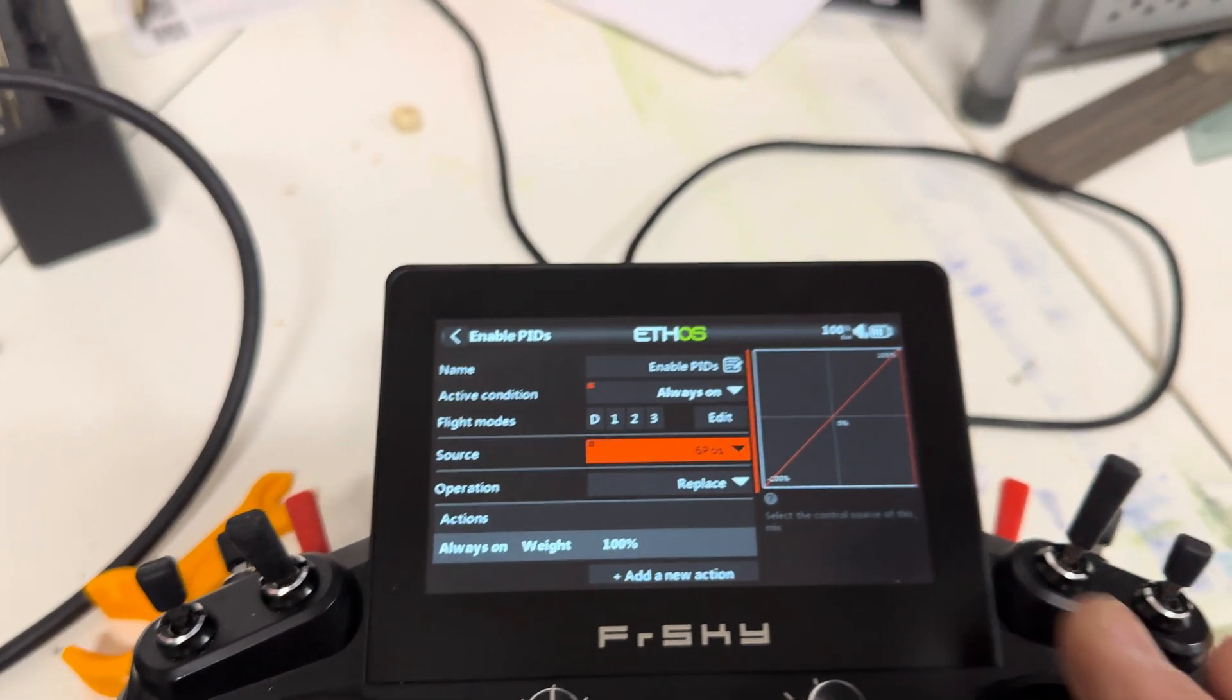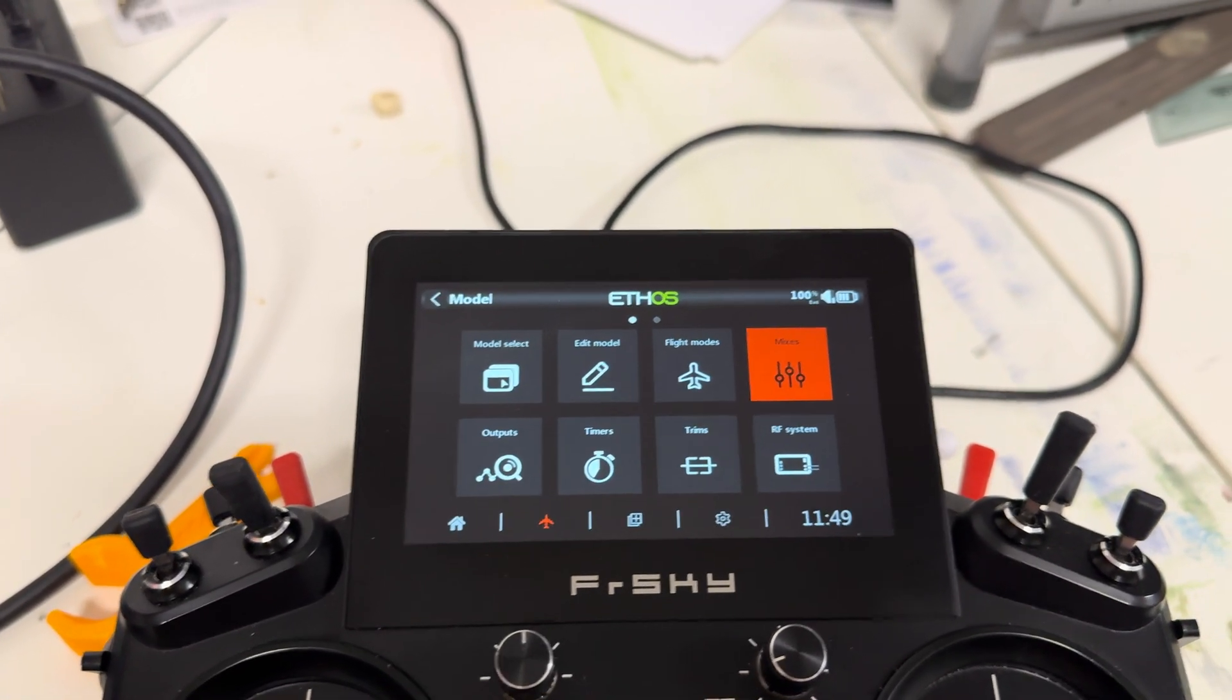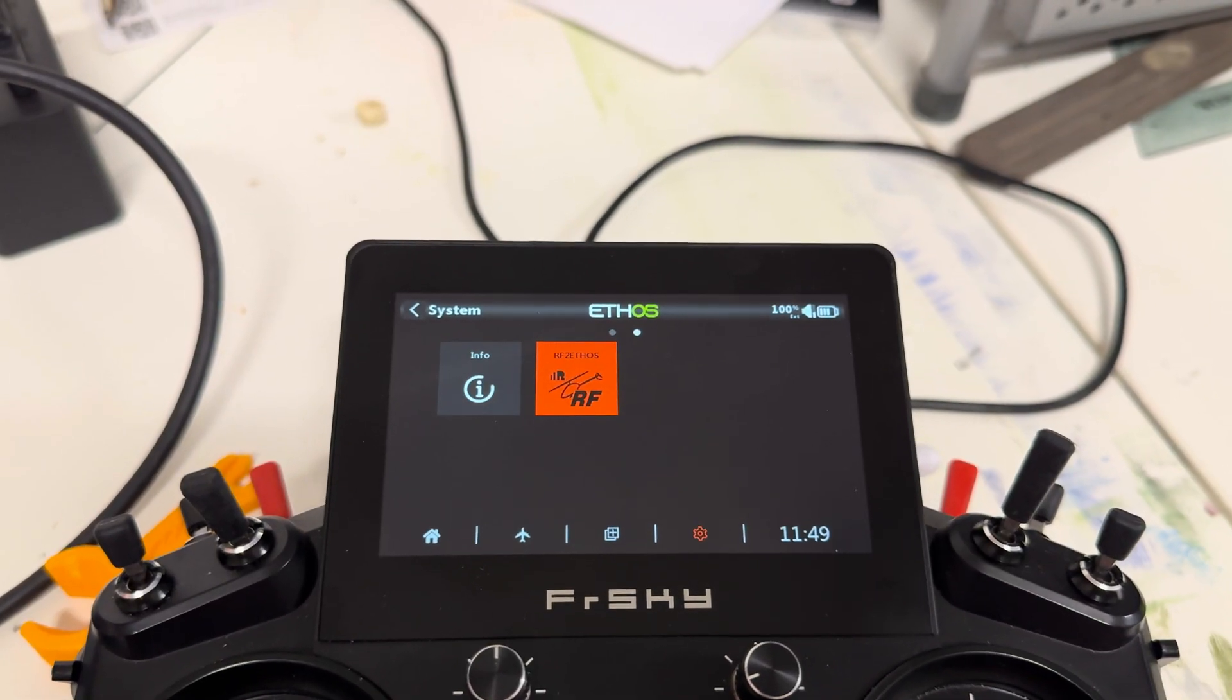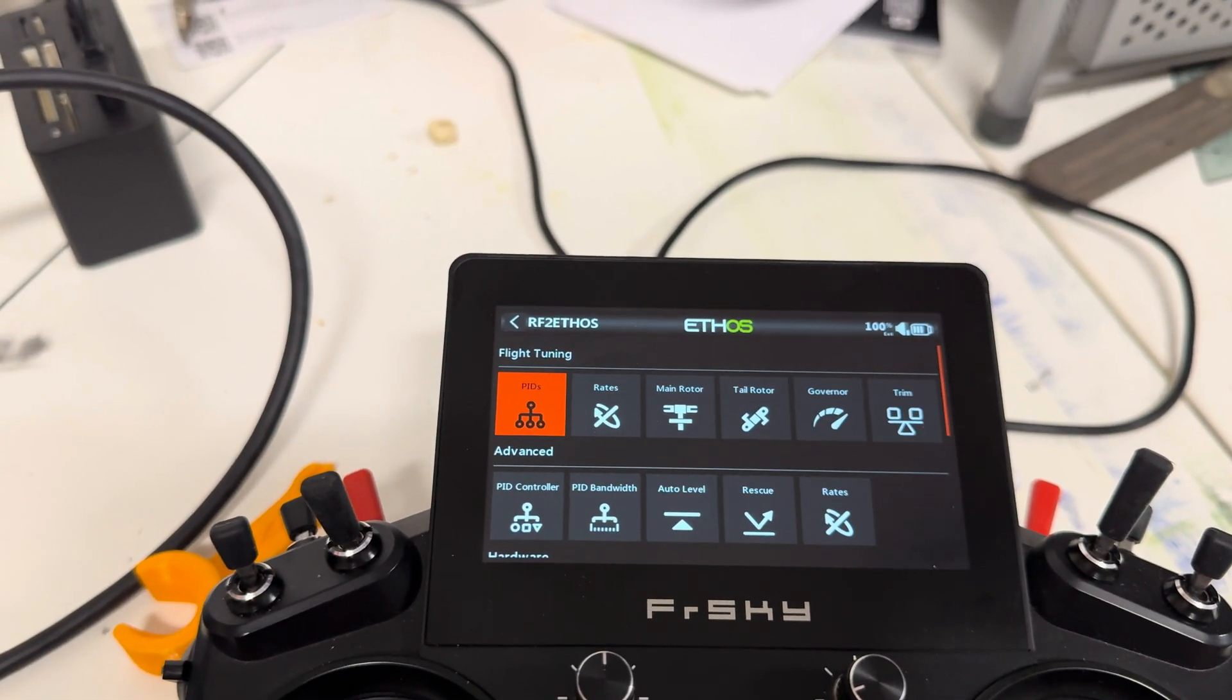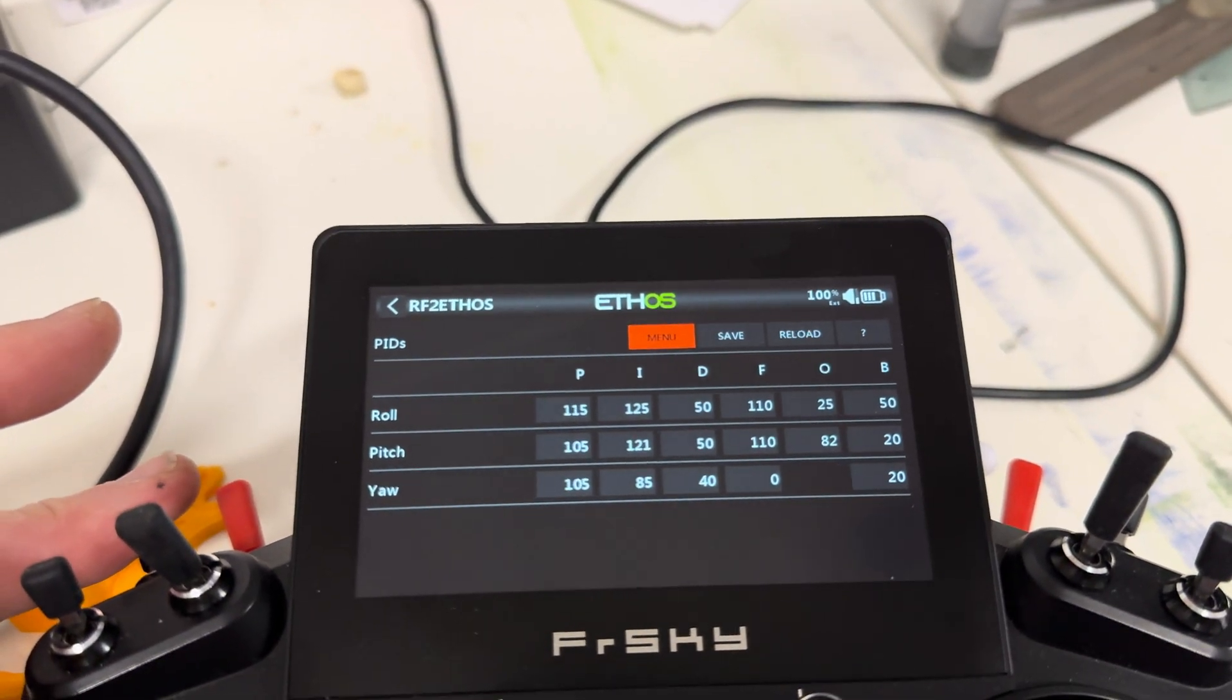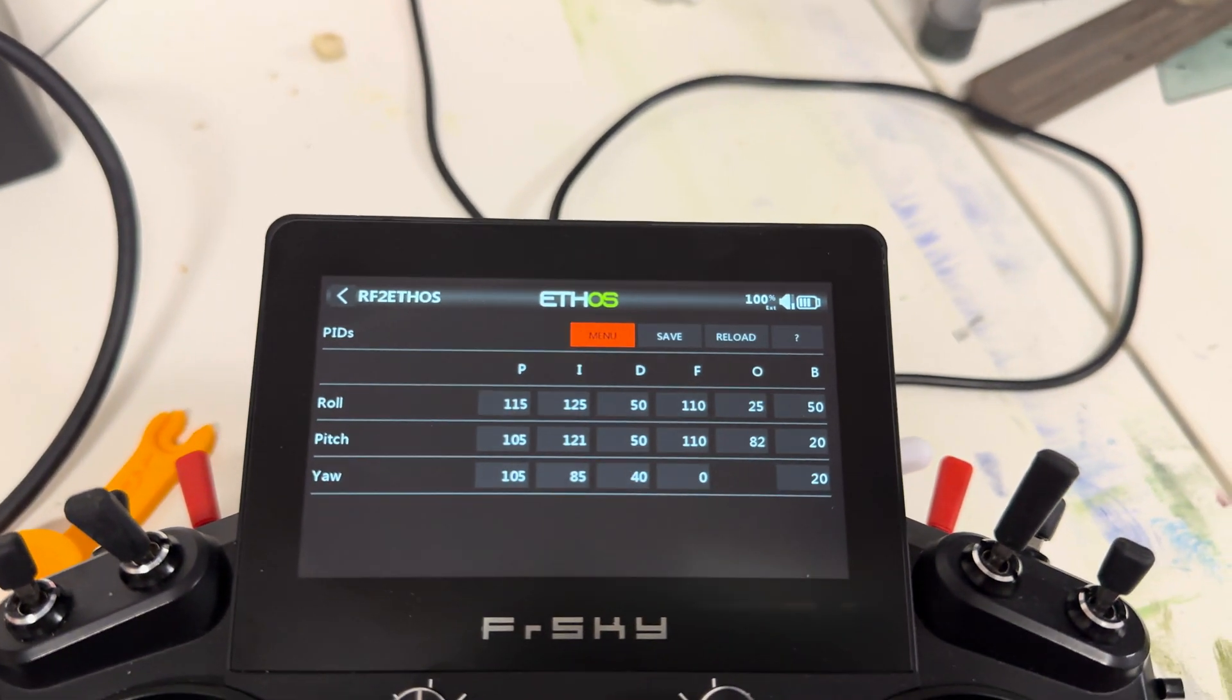And now, the way it works, let's get out of here, and let's actually go back into the LUA script, connect to the helicopter. Connected. And let's go to our PIDs. And I believe we are currently, yeah, we're in rate one, or flight mode one.